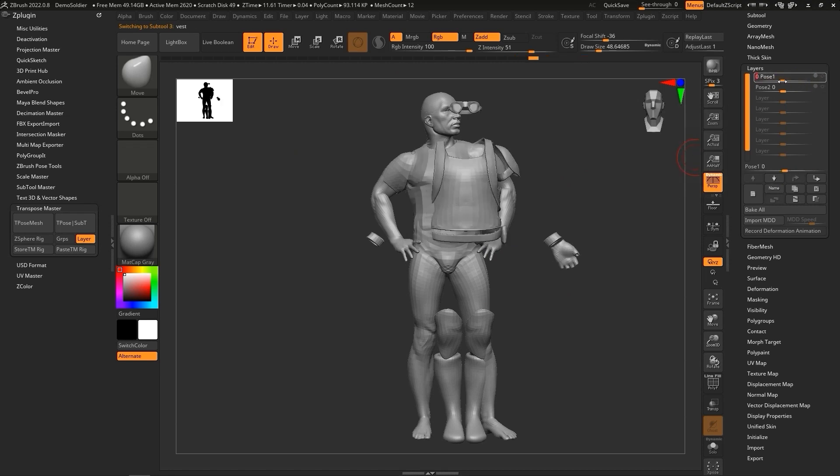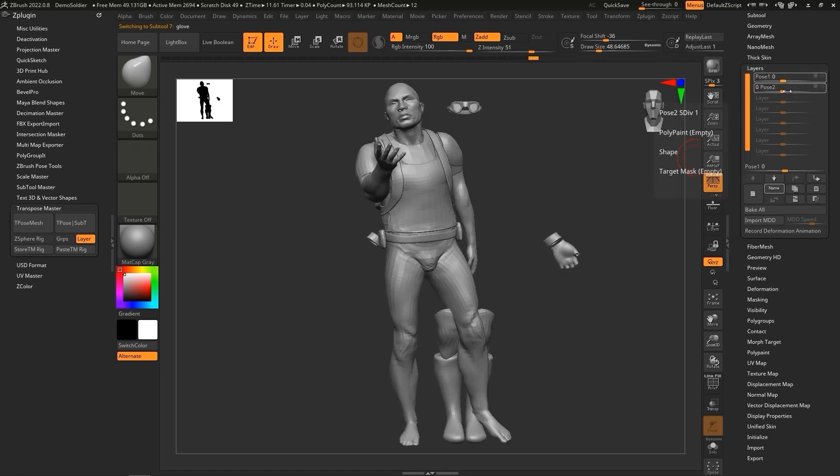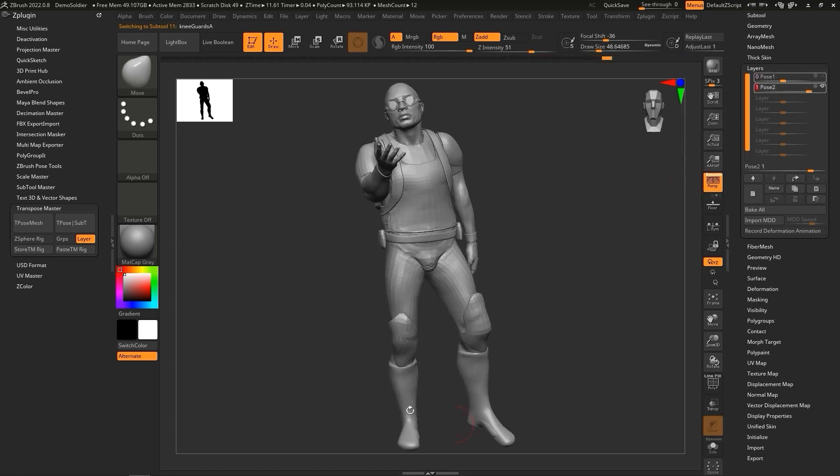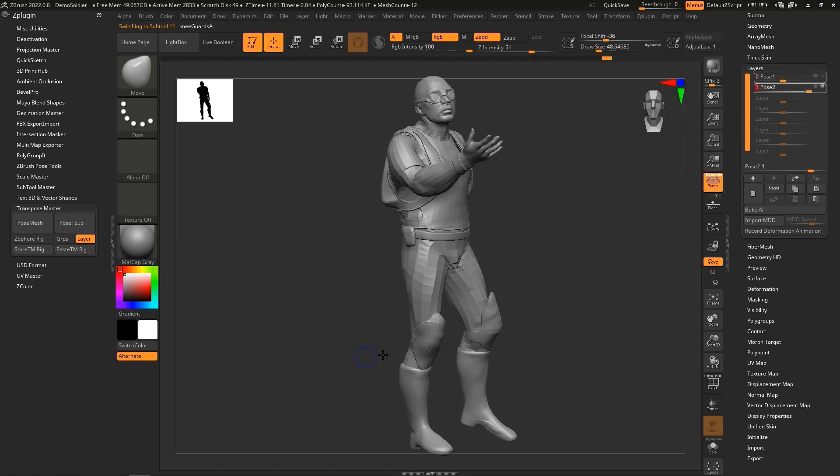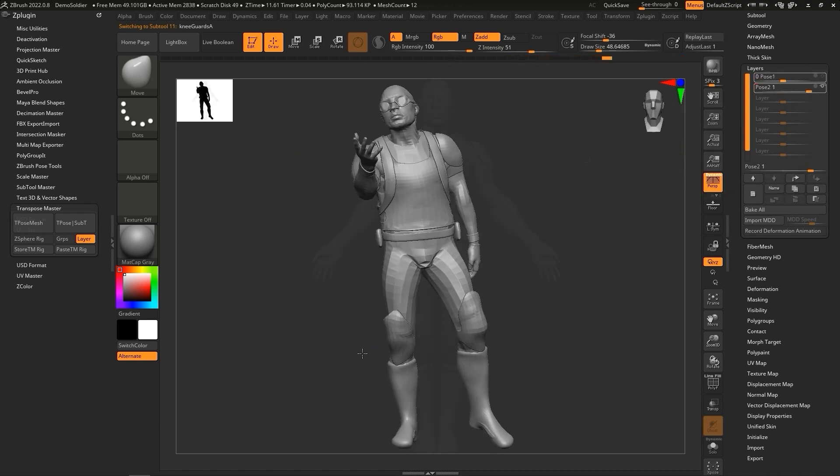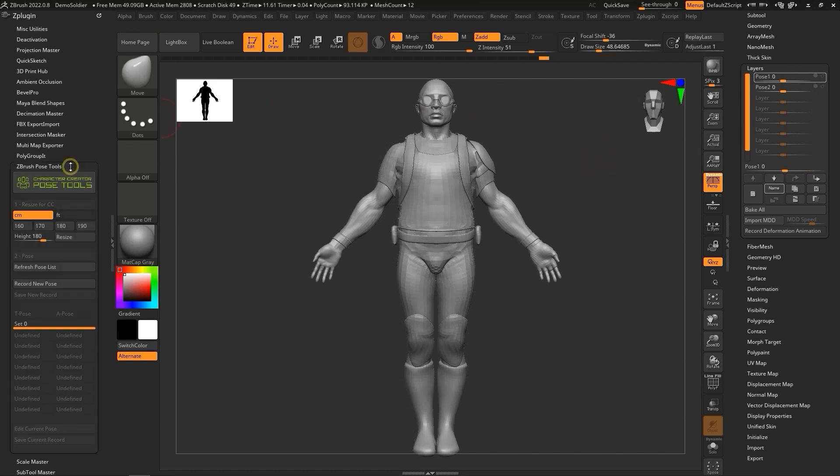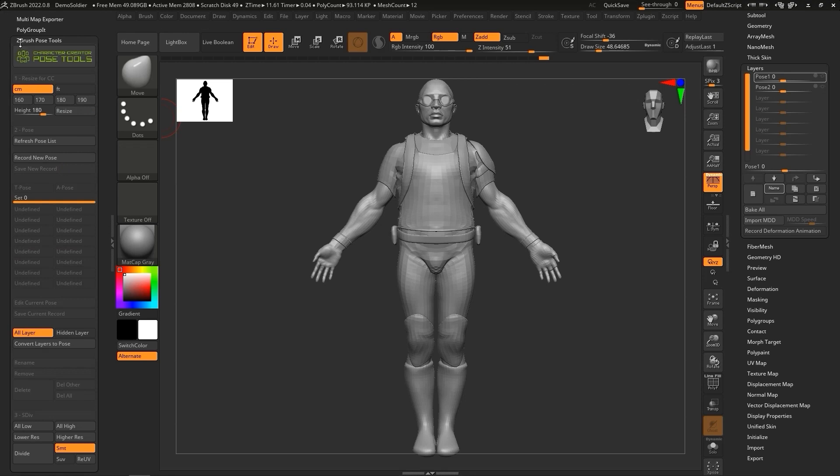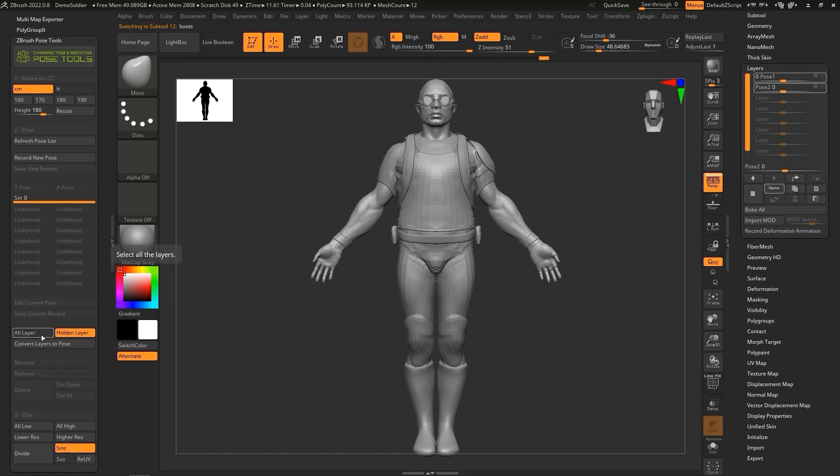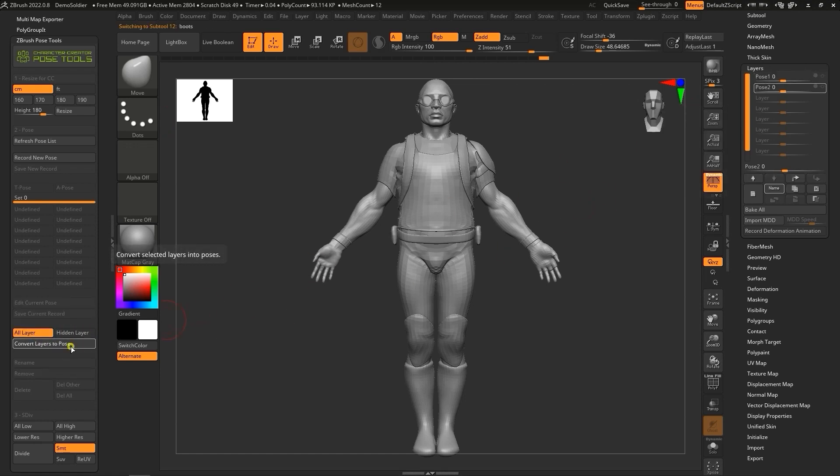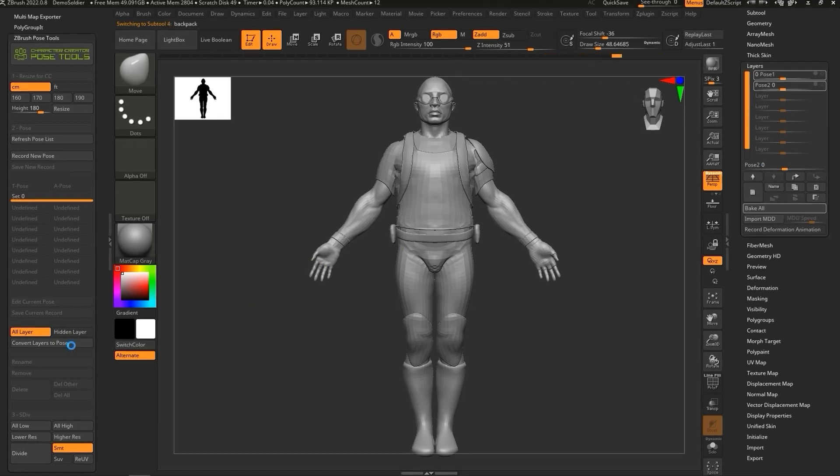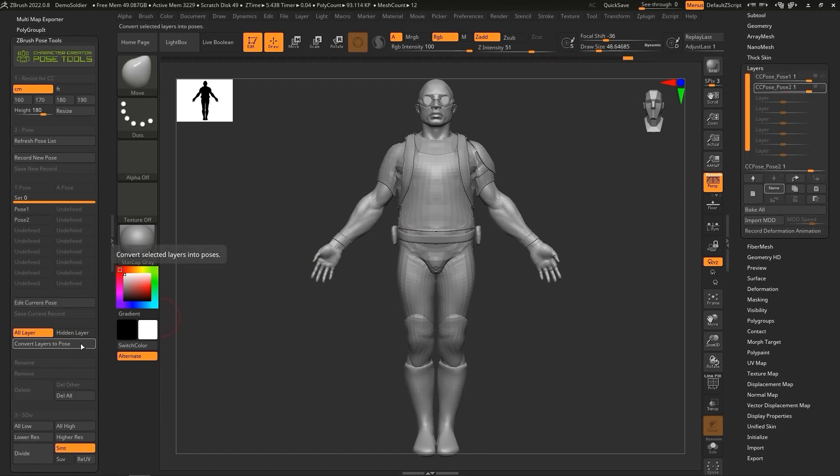The Pose Tools plugin allows us to aggregate all of these layers into a single pose. To do so, all I need to do is expand the plugin and click on Convert Layers to Pose. You have the option to do this for all layers, or just the hidden ones. Once it's finished processing, you'll see the layer names grouped with the CC Pose prefix, meaning that they are now managed by the plugin.